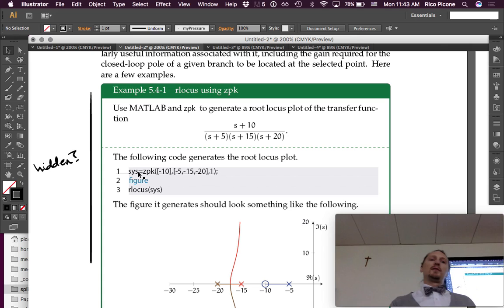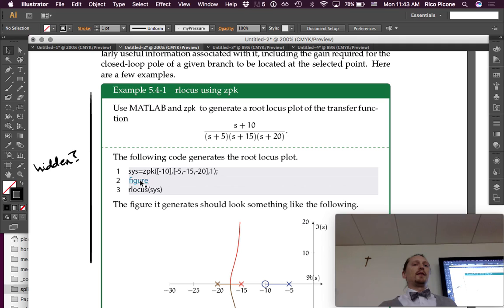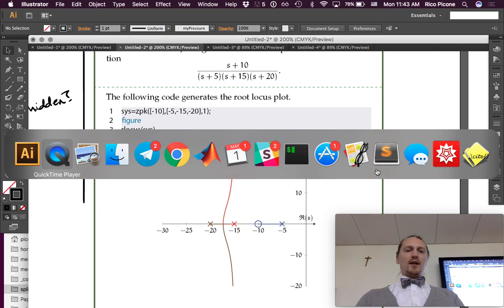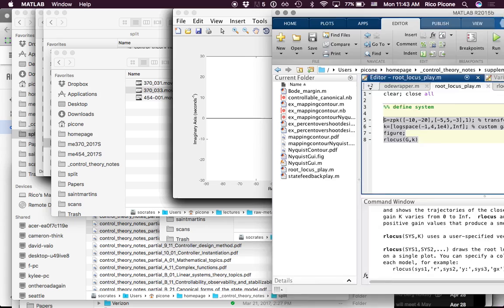So we build this system model and assign it to the variable sys. We open up a figure and call rlocus of sys, and we get a figure that looks like this. Let's actually do it — let's pull up MATLAB.